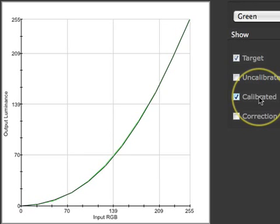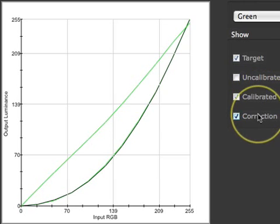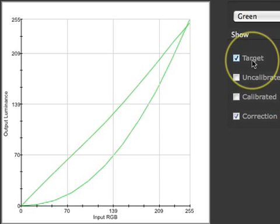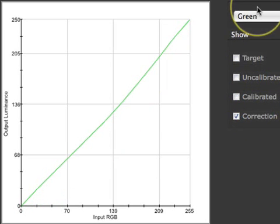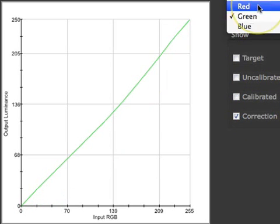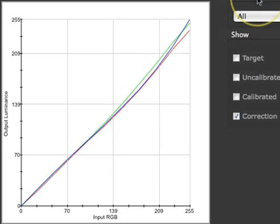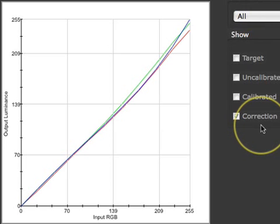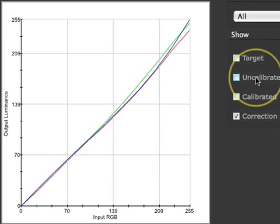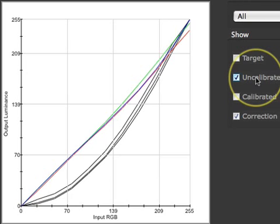The correction curve shows the curves which are downloaded into the video card. These curves are the end result of calibration and are what adjust the uncalibrated tone response of the display to match the target response curve.